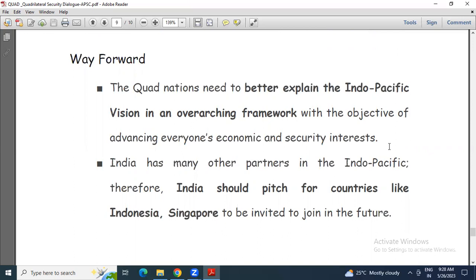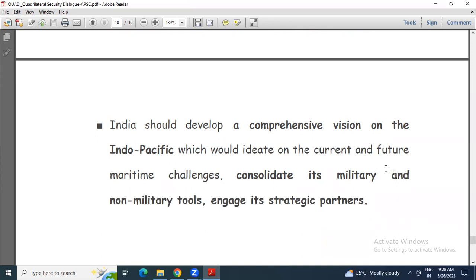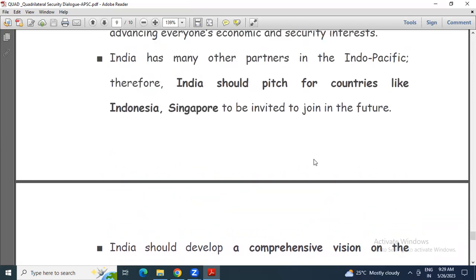Third, India should develop a comprehensive vision on the Indo-Pacific that addresses current and future maritime challenges, and consolidate its military and non-military tools to engage its strategic partners. India's comprehensive vision towards the Indo-Pacific will actually engage its strategic partners to align with this Quad.